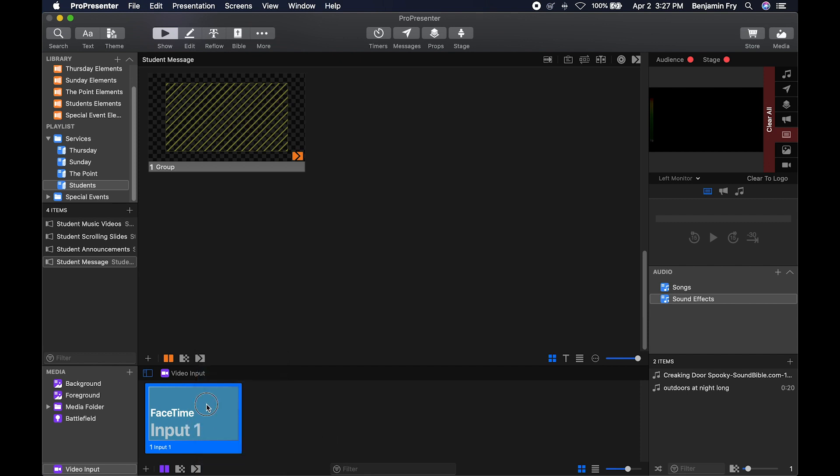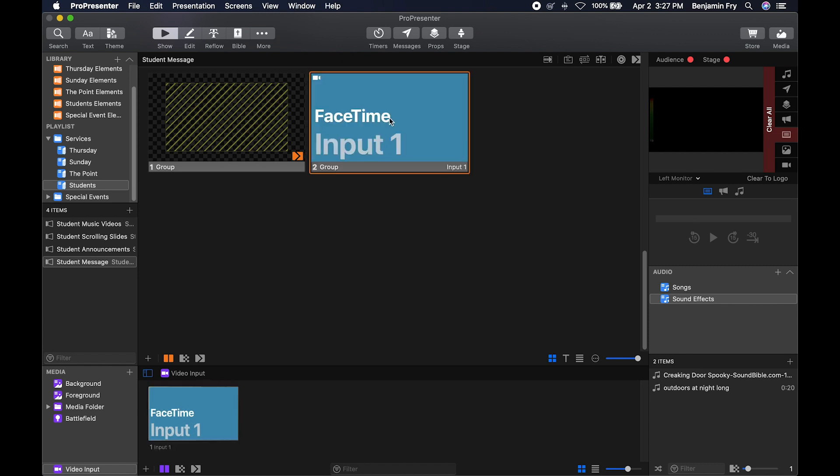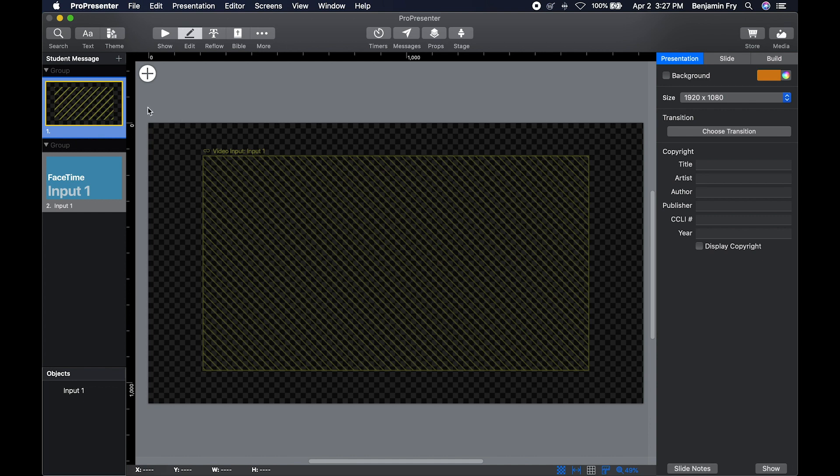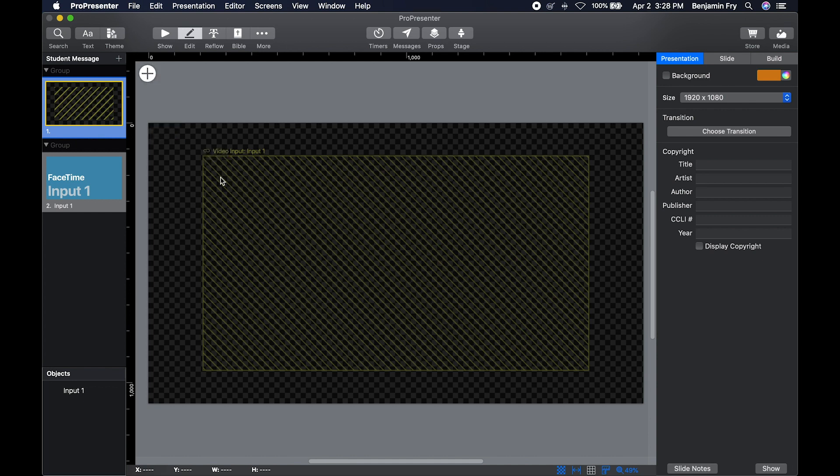You can also take this video and drop it straight into a presentation or you can go to your presentation editor. Go to a slide and you can add a video input and it'll look like this box with the yellow lines through it.